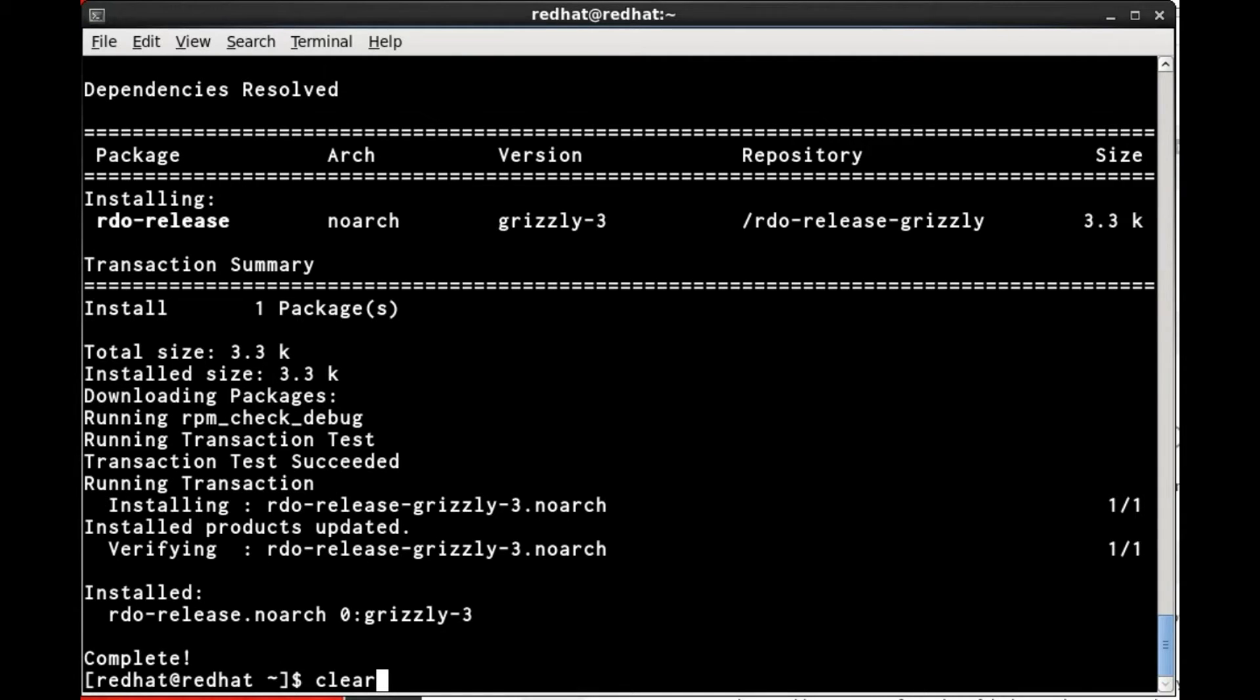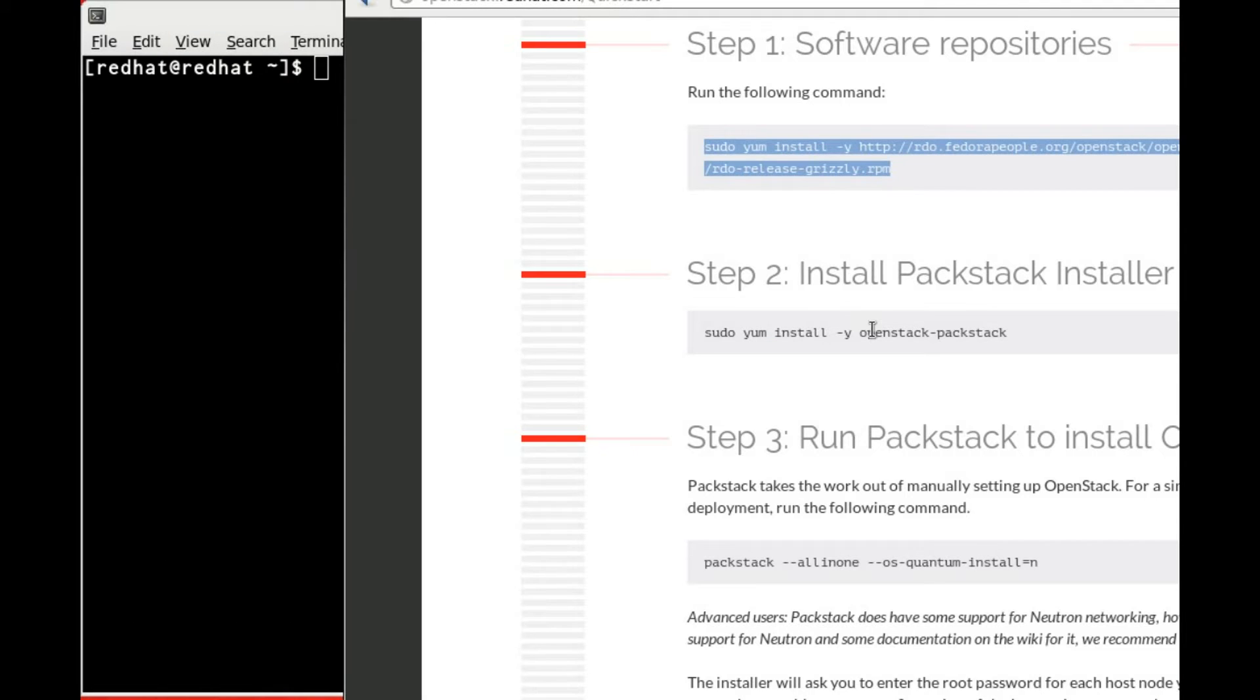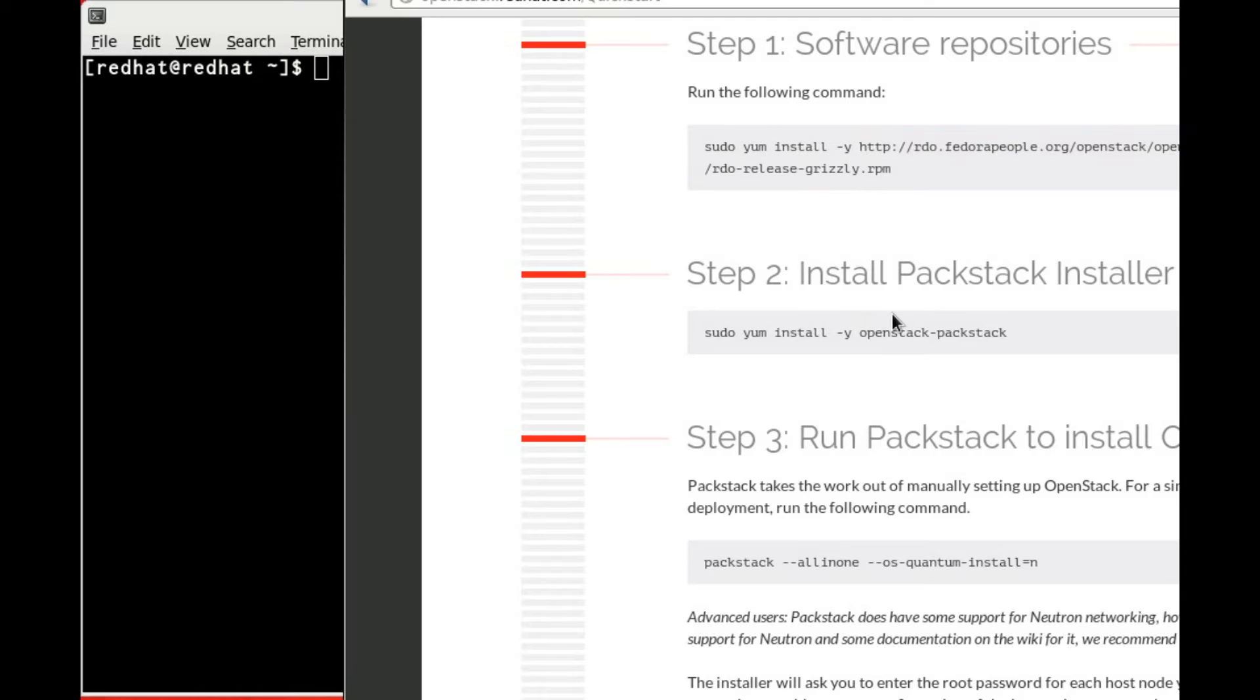Next, we're going to install Packstack. Once again, we copy and paste the instructions.